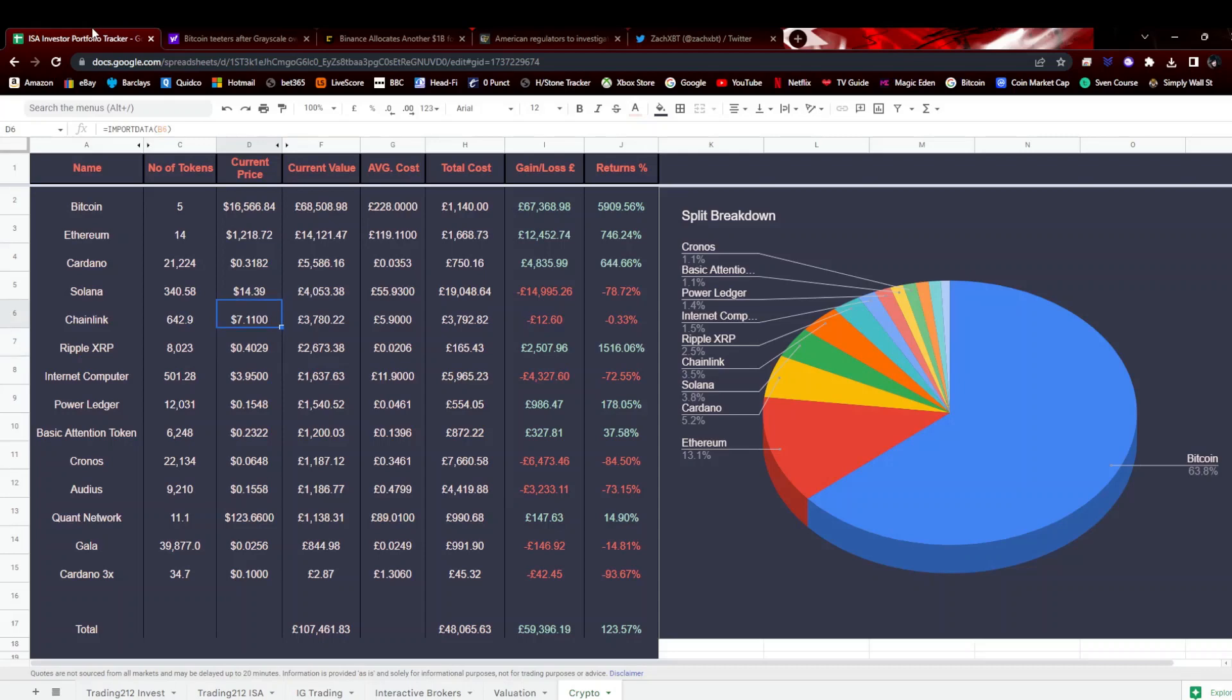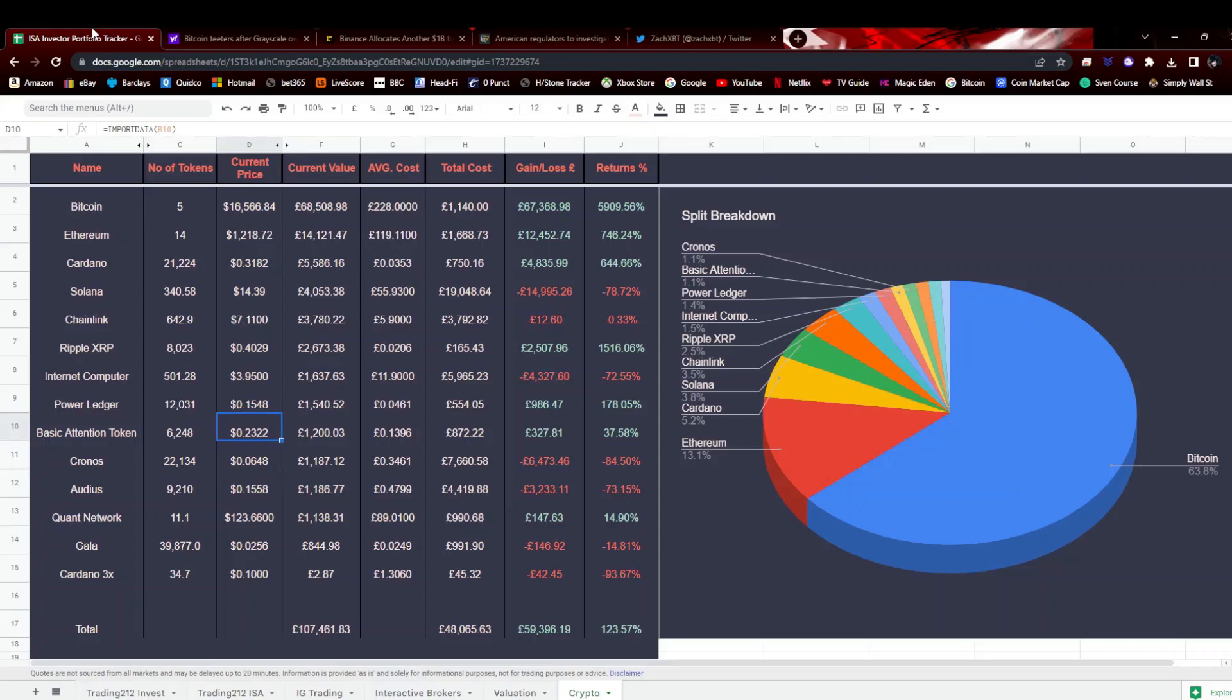XRP up 2.4 percent, not too bad. NIM computer down just under one. Power Ledger up one and a half percent. These are all very small moves. Basic Attention Token down just over one percent. Audius up two. Cronos down eight point eight percent, not going particularly well considering their banners are all over the World Cup at the moment. A bit disappointed with that. Quant up five point eight percent, so that's going pretty well, 15 percent in the positive on that now. And Gala down seven, so about 15 percent in the red on that.